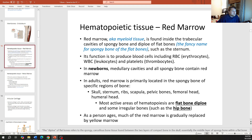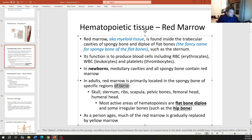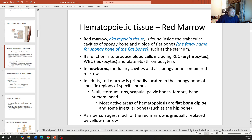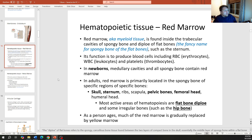In adults, red marrow is primarily located in the spongy bone of specific bones: the skull, sternum, ribs, scapula, pelvic bones, femoral head, and humeral head. The big ones in adults are the femoral head, pelvic bones, skull, and sternum — these are the primary sites of red marrow and active blood cell production.